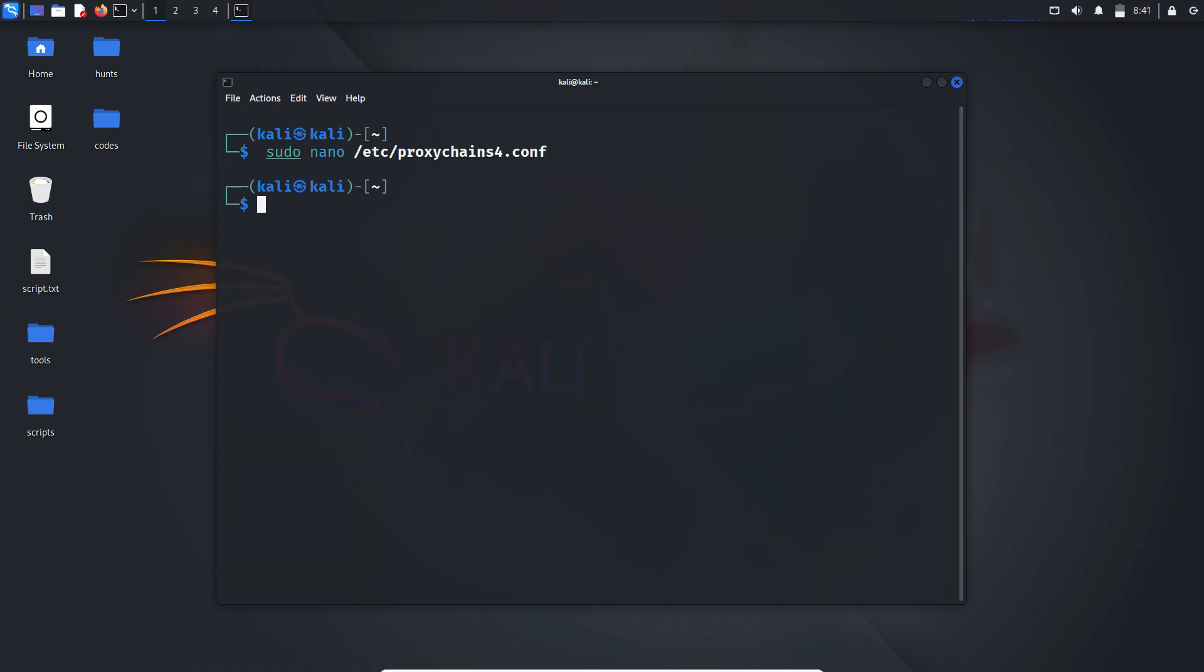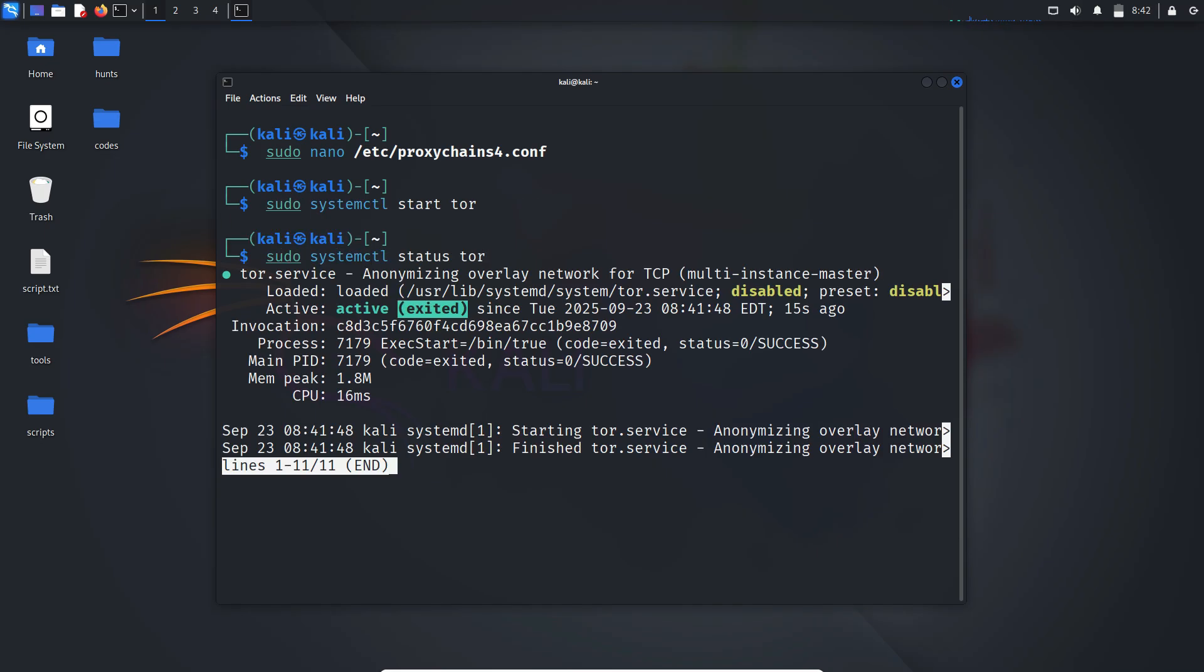Next we need to set up the tor service. Type sudo systemctl start tor. Then check the status. It should be active and running.